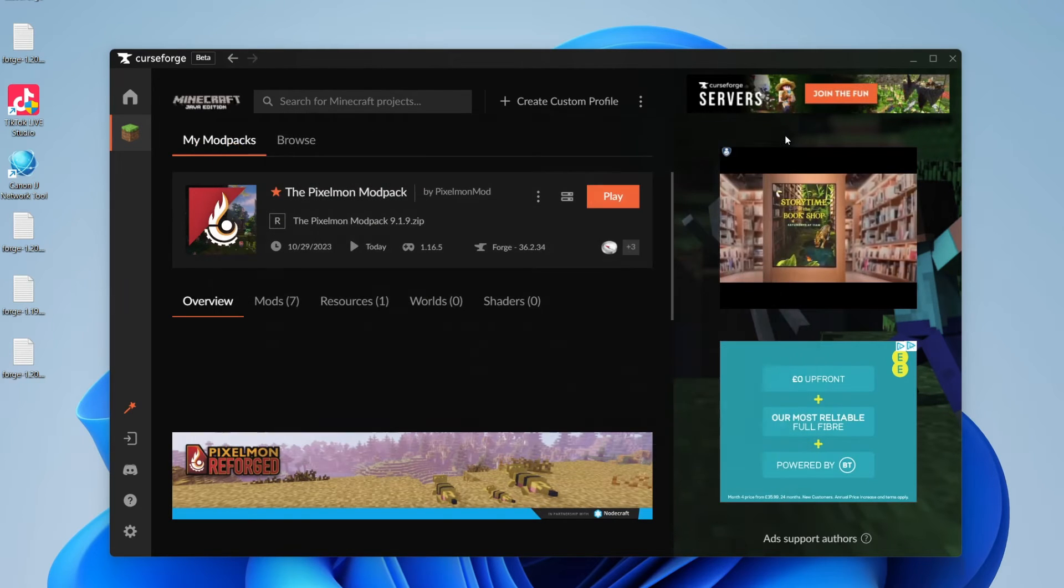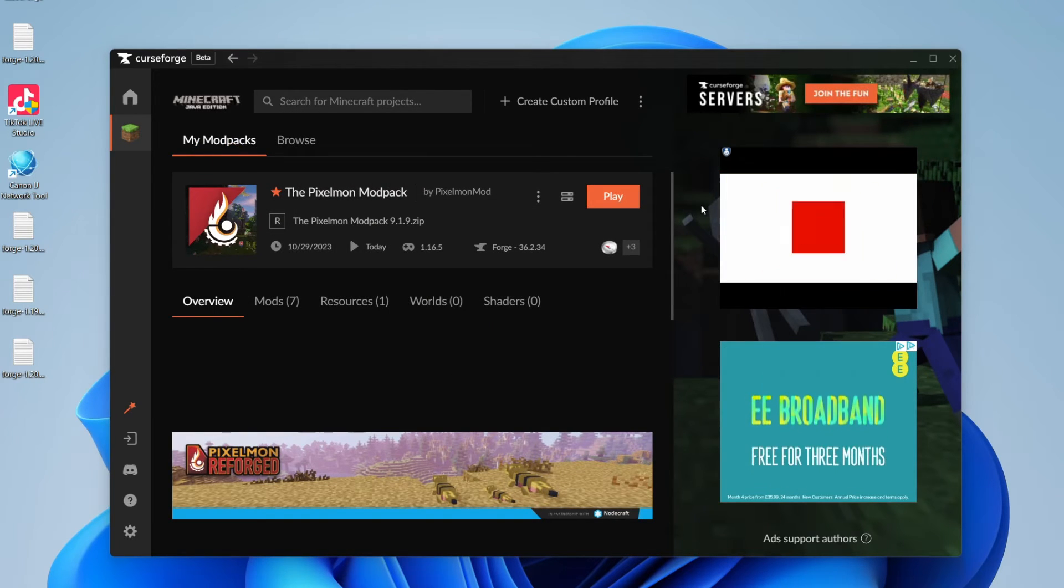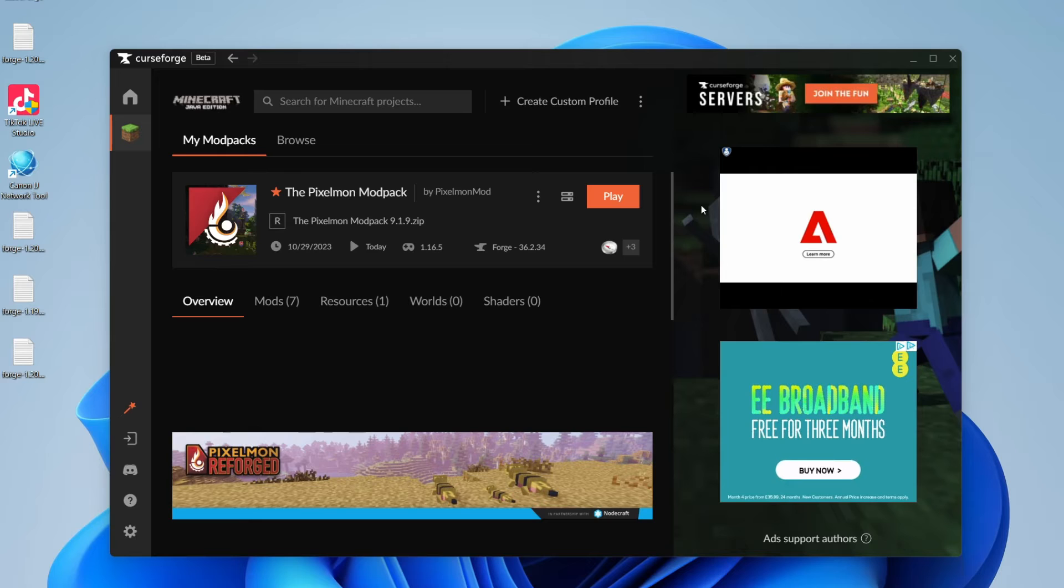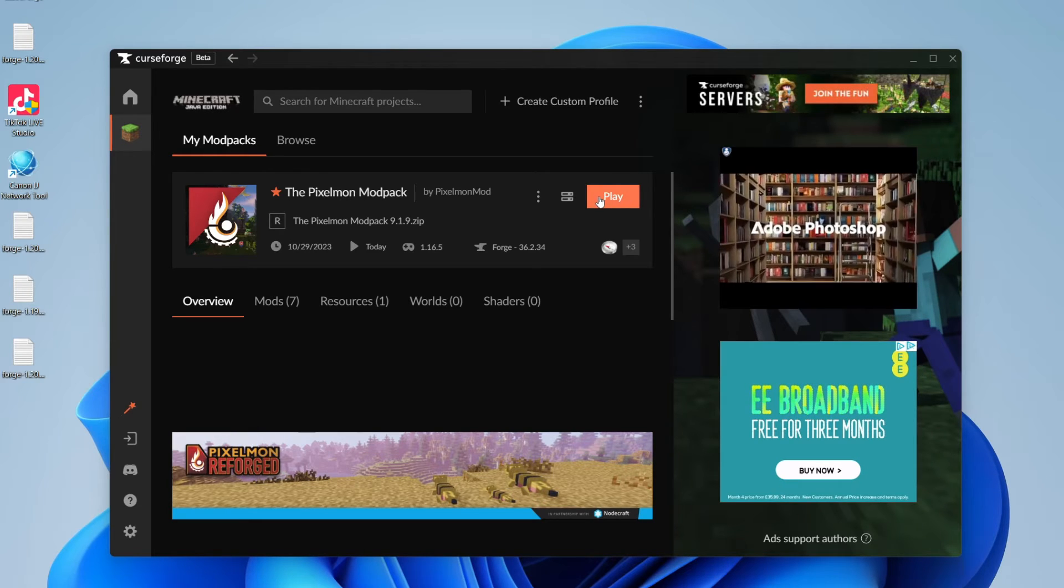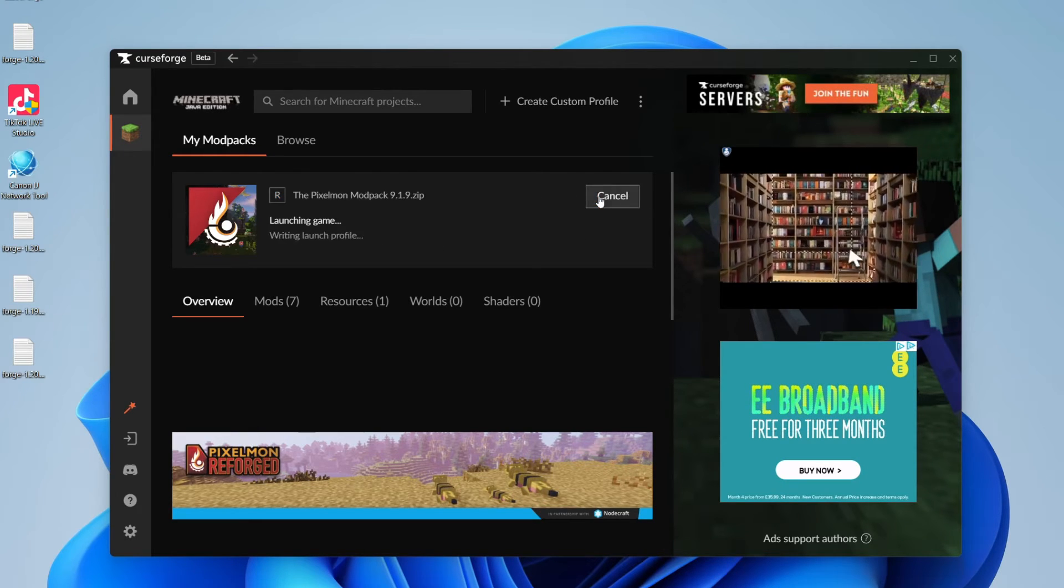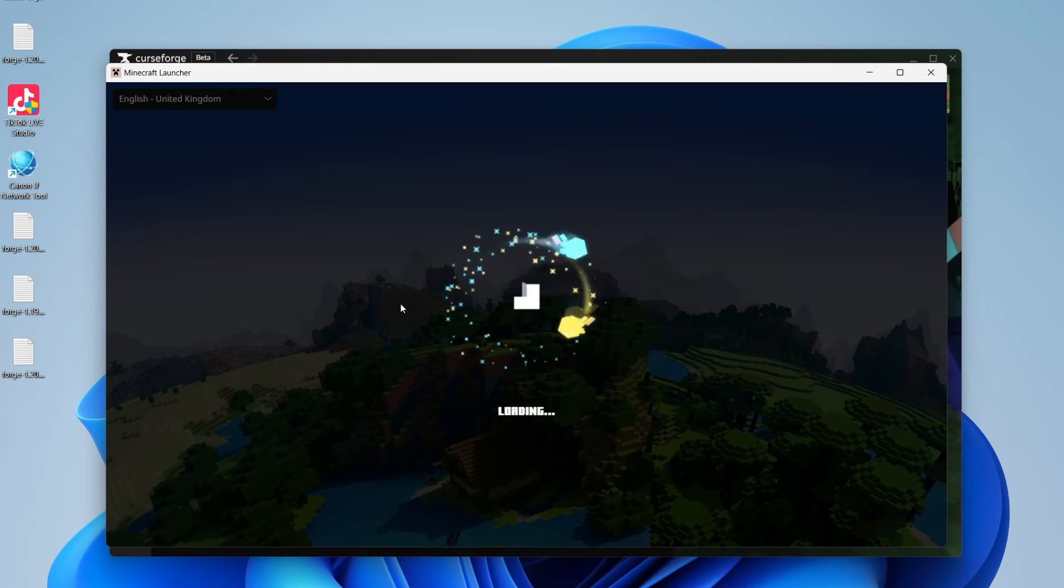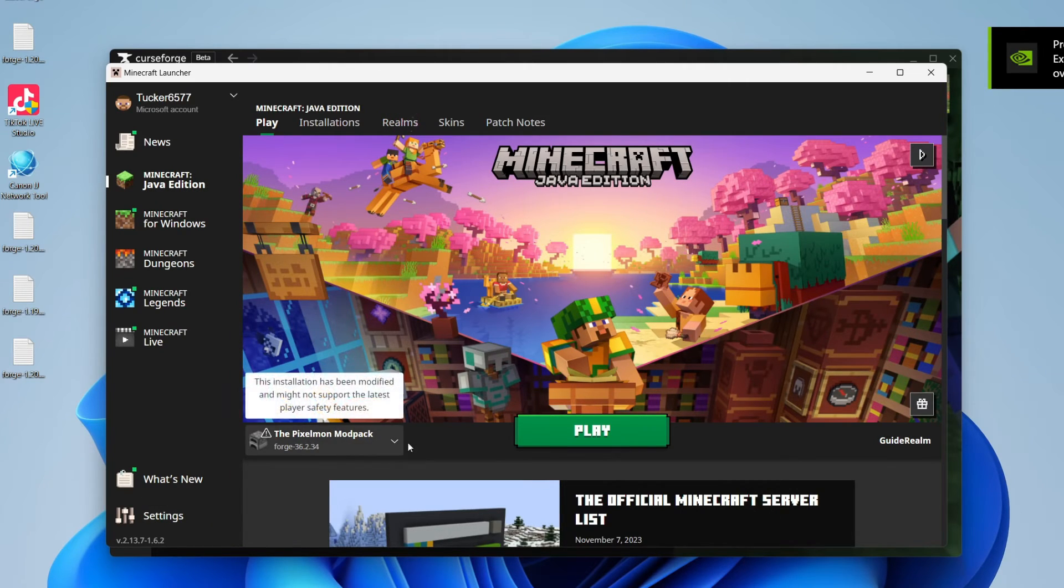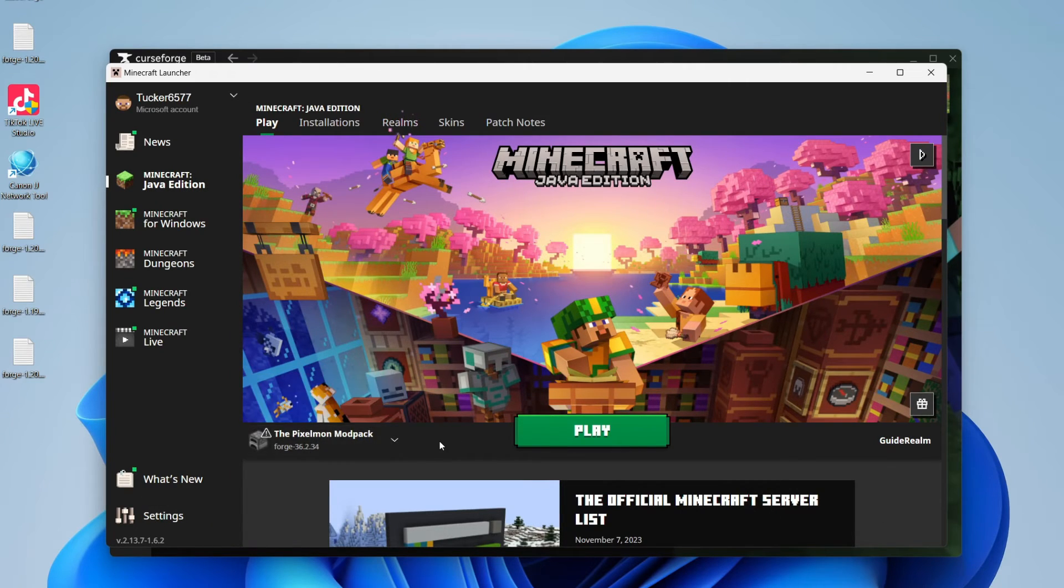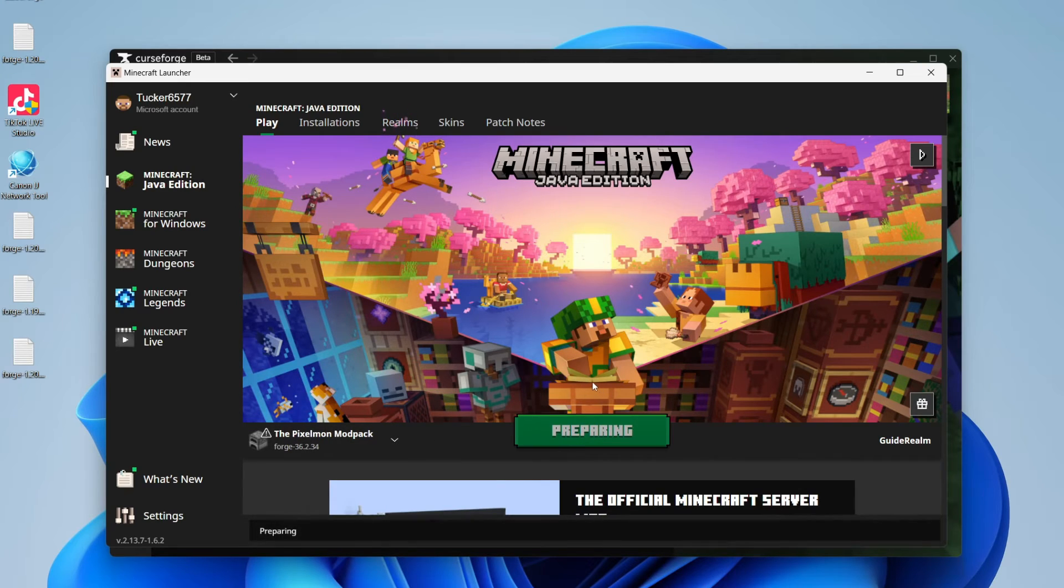Then you can close off the folder, and you've now added Optifine to this modpack. And so you can then just click on play on the modpack like so, and it's going to launch again. The launcher will open up, and of course, Pixelmon should be automatically selected to the left of play, and then click on play, and wait for it to launch.